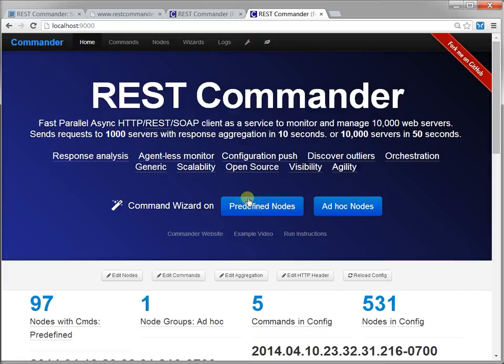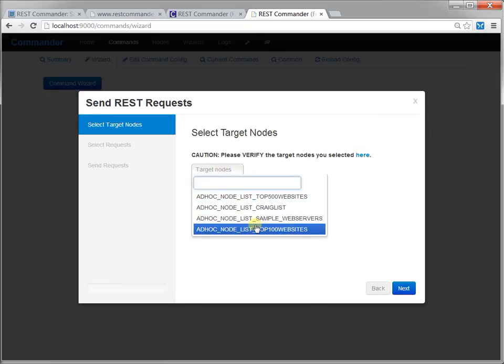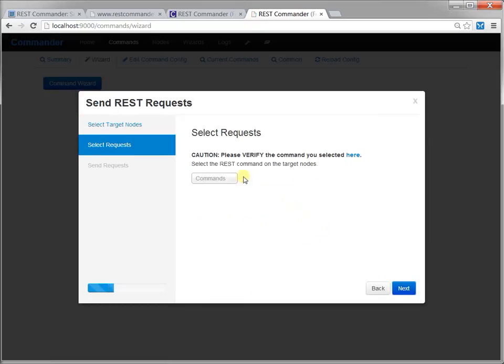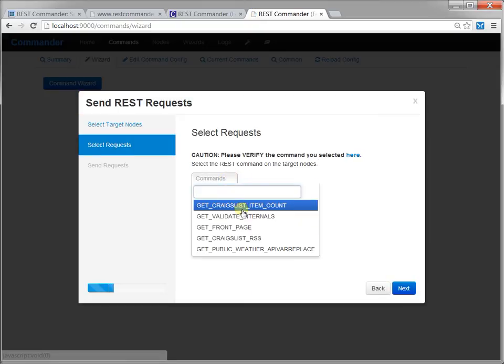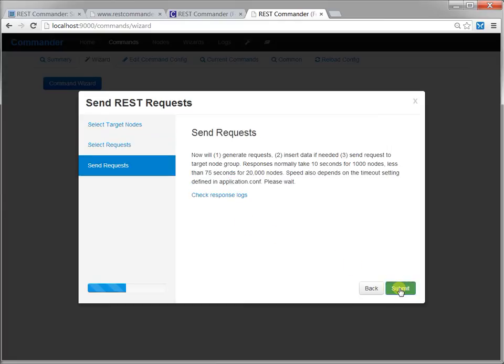Commander runs jobs at a scheduled time or on-demand with the wizard. The wizard is simple. Select the target servers, the requests, then send requests.